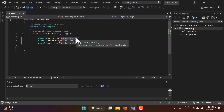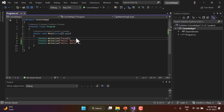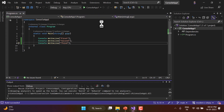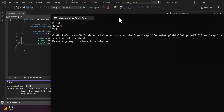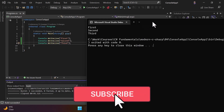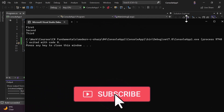Let's write three messages — first, second, and third — and run this application. As expected, we get three lines of output: first, second, and third. This is the correct output when using Console.WriteLine.